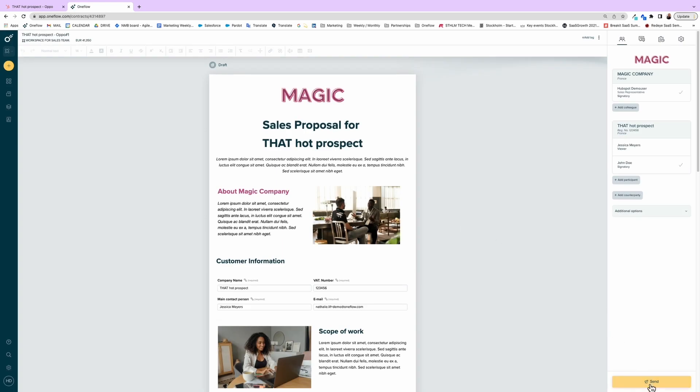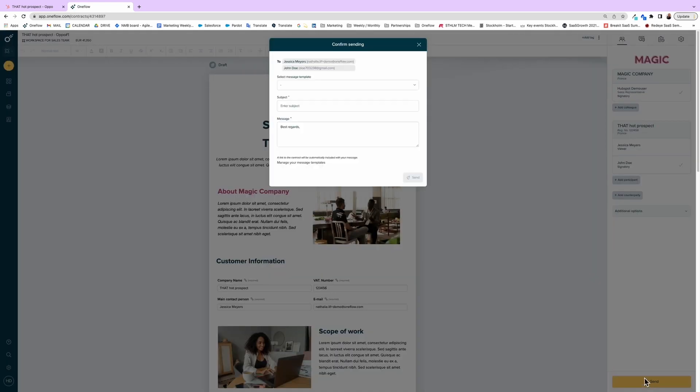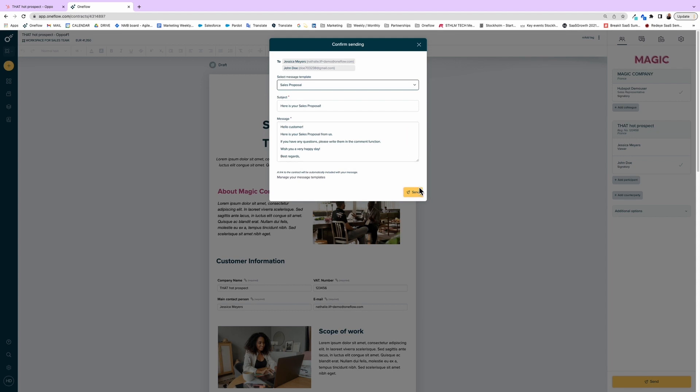Then I'll save, then send it, then I'll write a brief message that will be sent out with the contract.